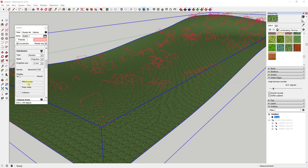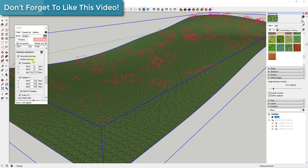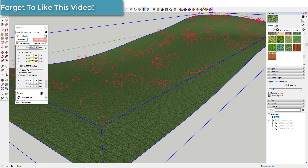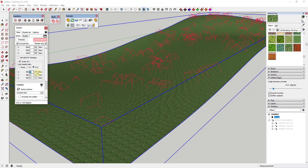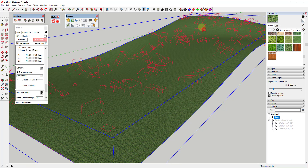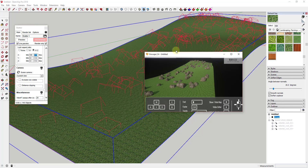The next thing I want to do is adjust the scale percentage — specifically the range of sizes that this is scaling these randomly. I have a minimum of 50 and a maximum of 150. If I adjust this to a minimum of 25 and a maximum of 175, you can see how the scaled objects can get bigger and smaller based on those ranges.